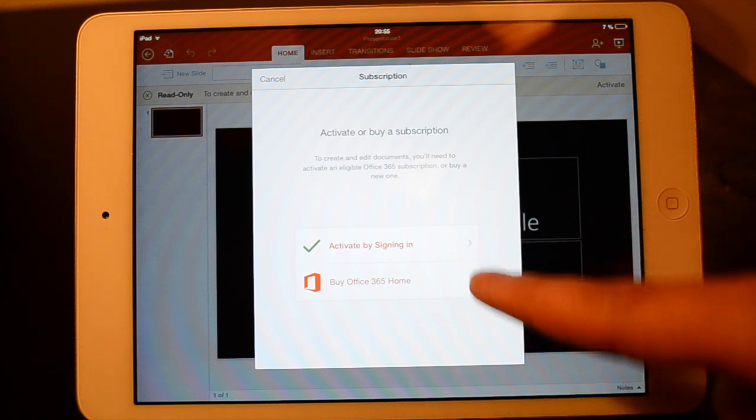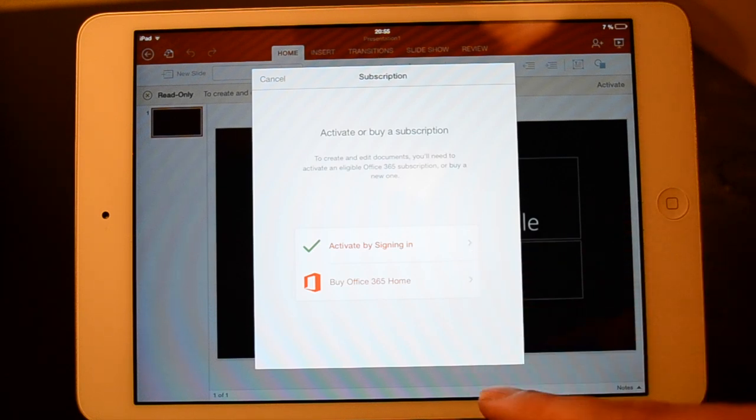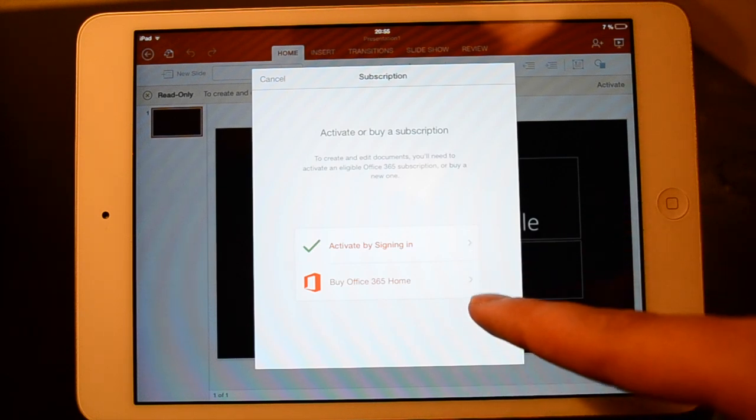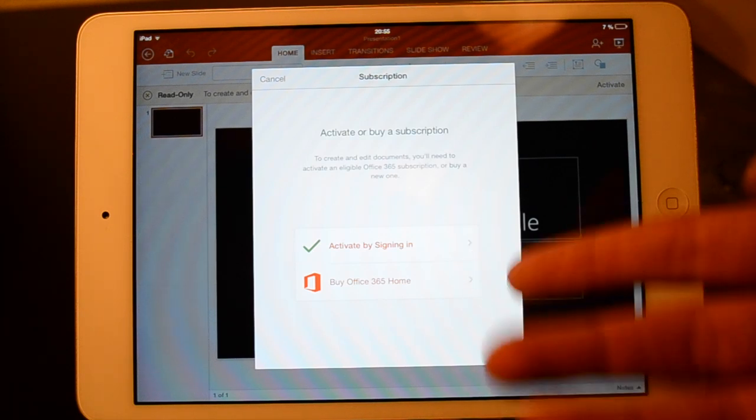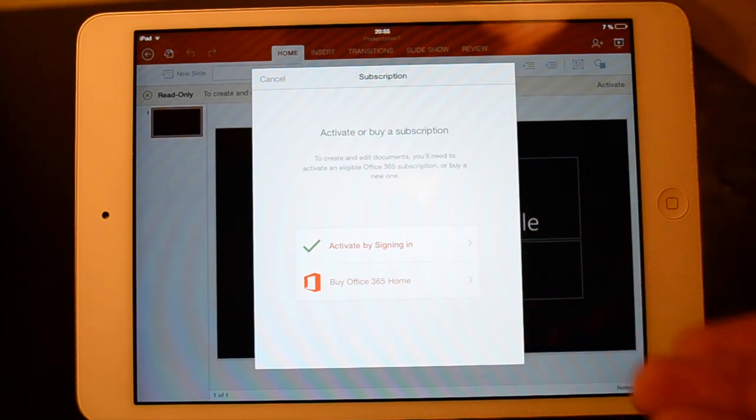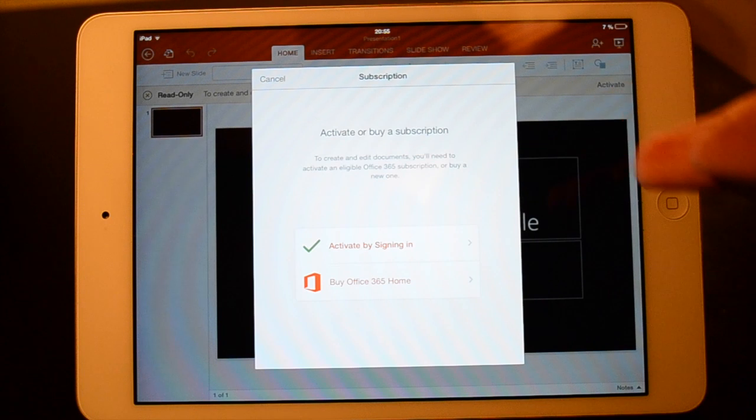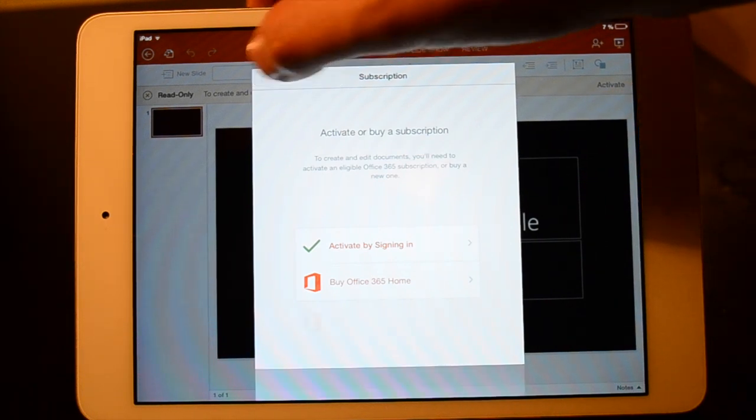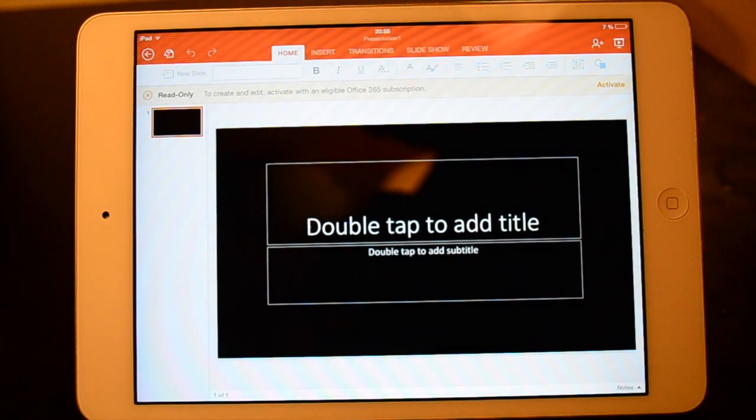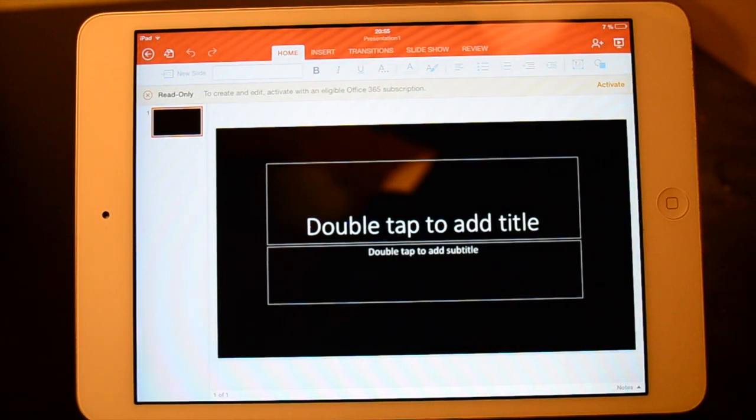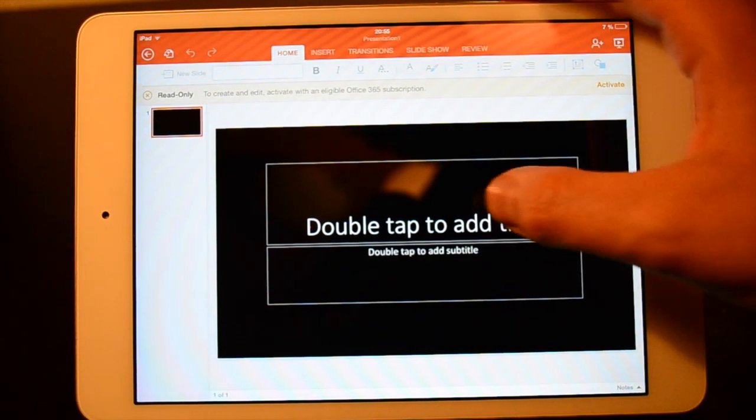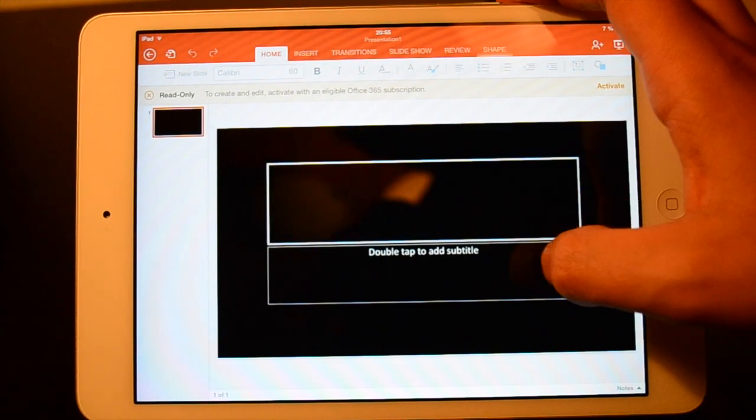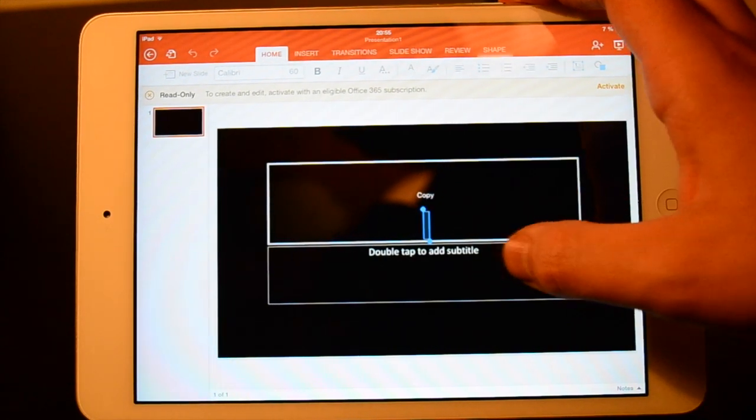You can actually activate by signing in or by Office Home. So if you already have Office, sign in to your account and you're done. But here we can see, we can double tap here to add titles.